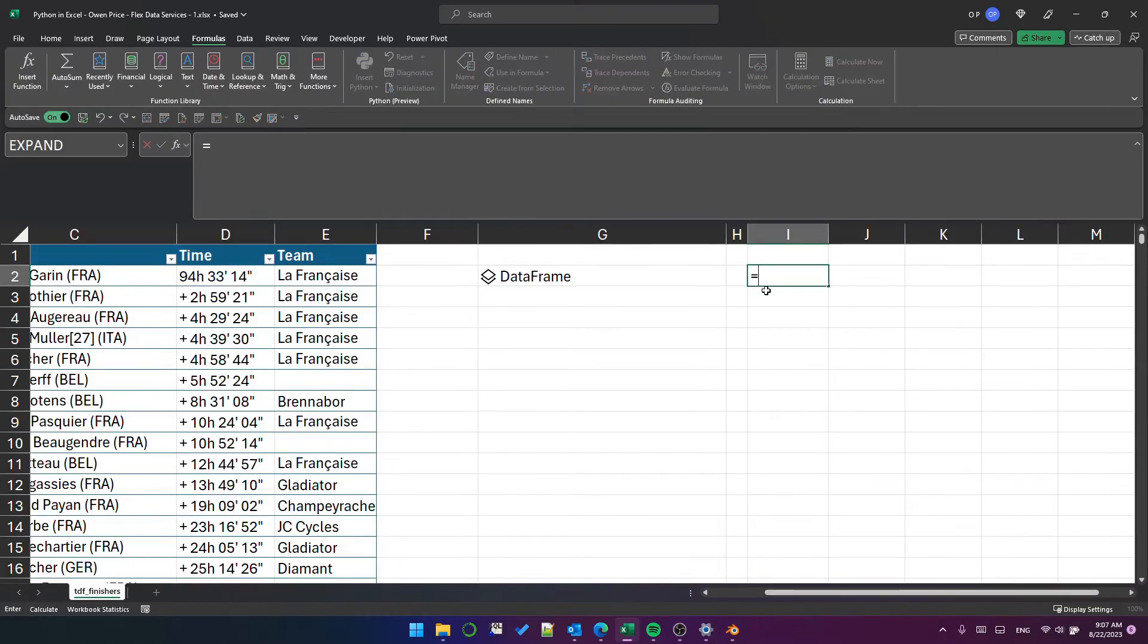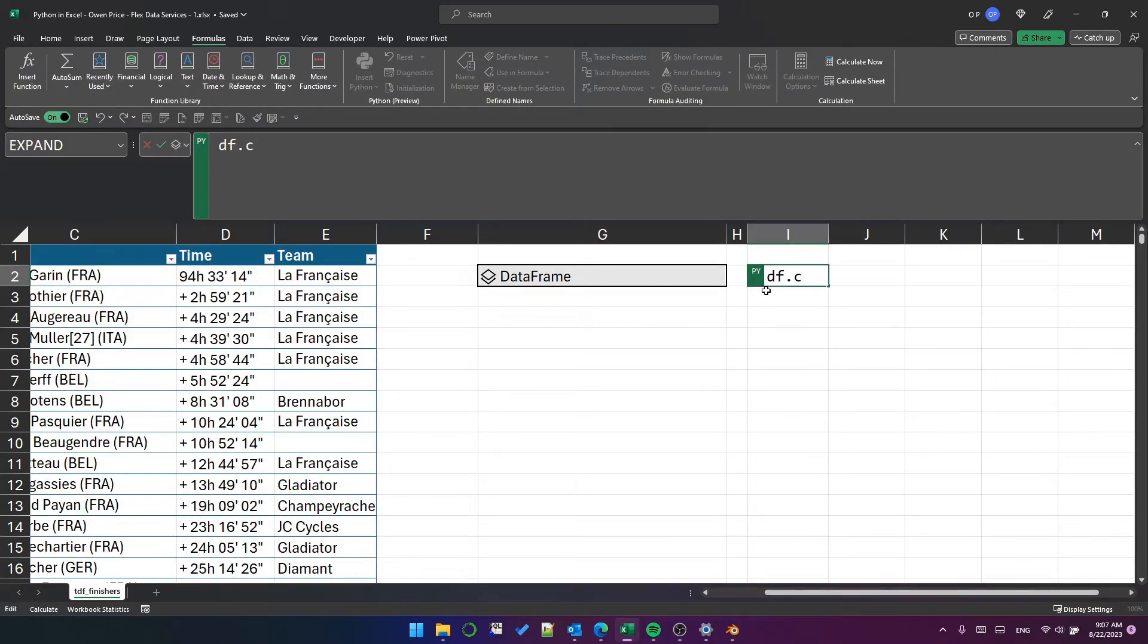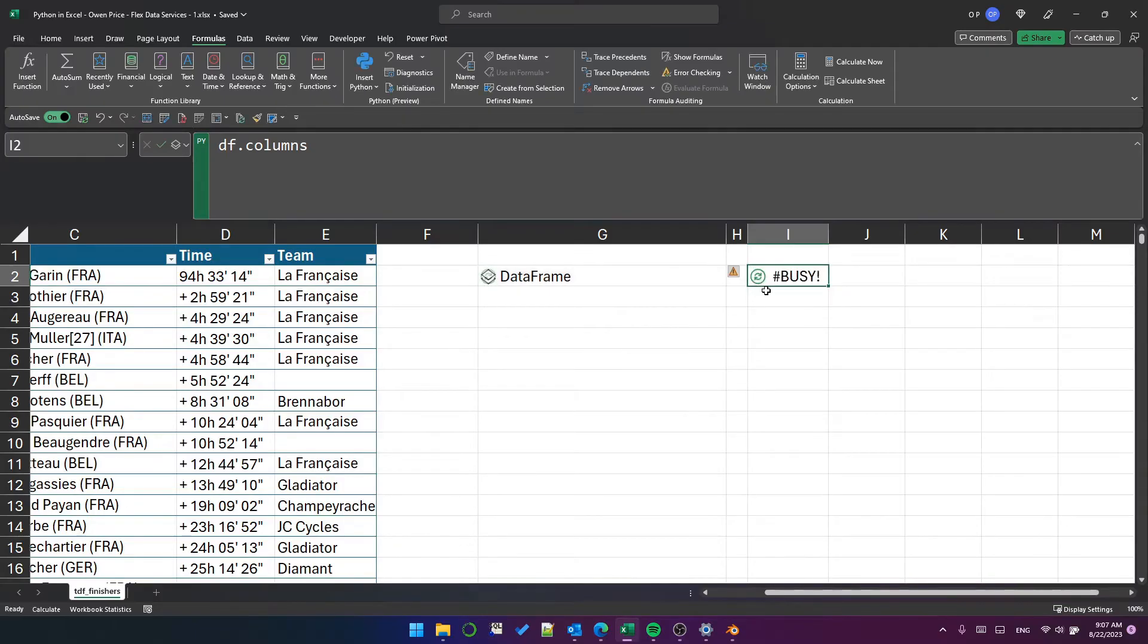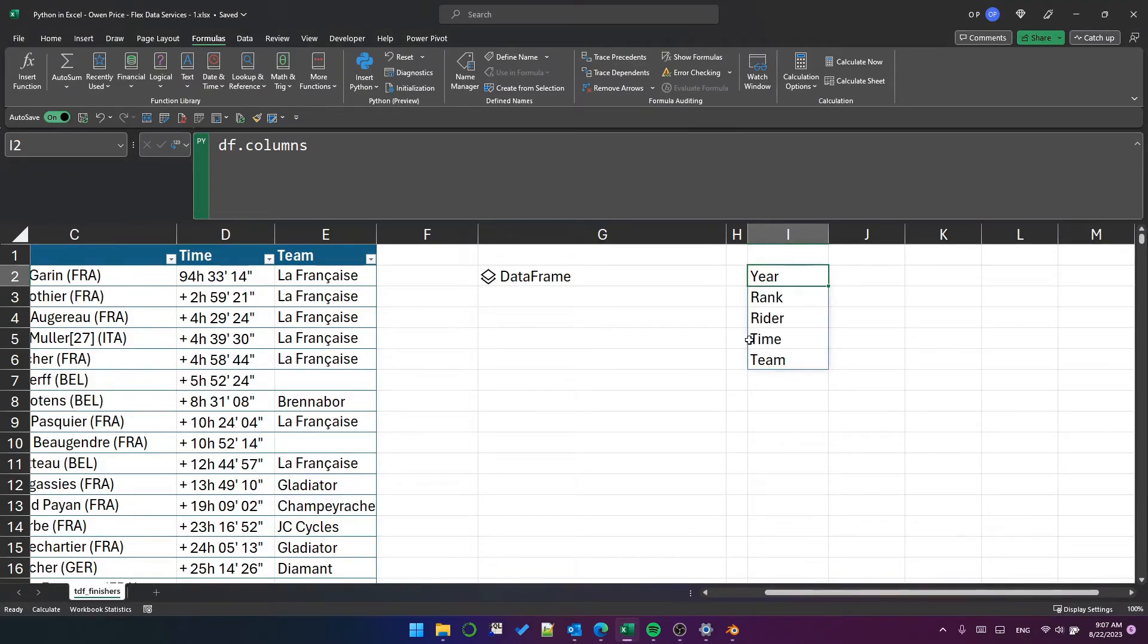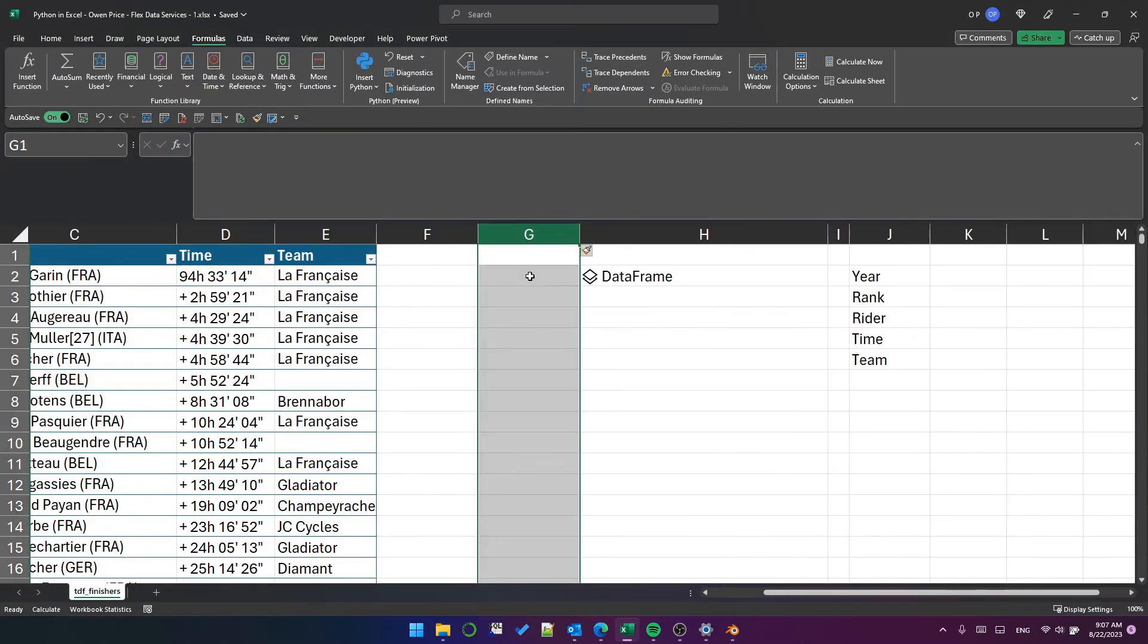Because of that, if I create a Python cell here, I can use df.columns to show the column names of the data frame. It will show me the object first, but I can change it to an Excel value: year, rank, rider, time and team.